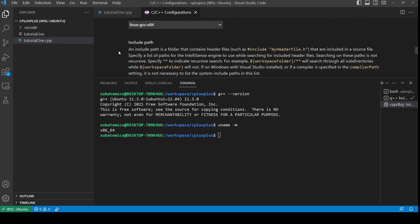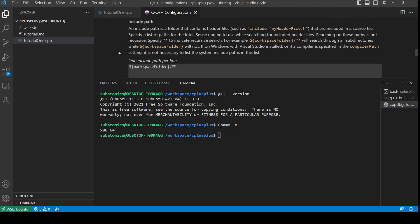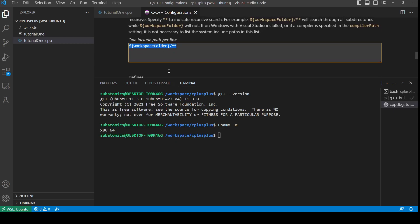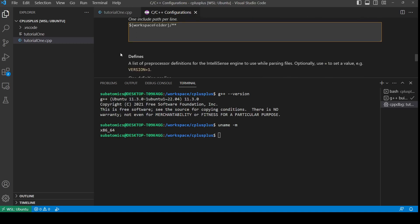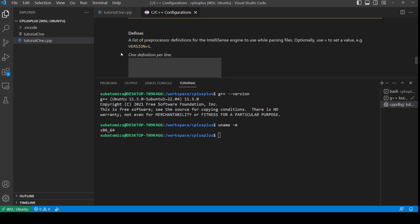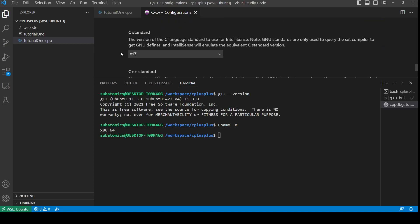If we go a bit more down, this is the include path. For now, all my folders or all the files that I have are inside the workspace itself, and that should be given with this keyword. If you have any other .h files in any other path, you should be including that below this.